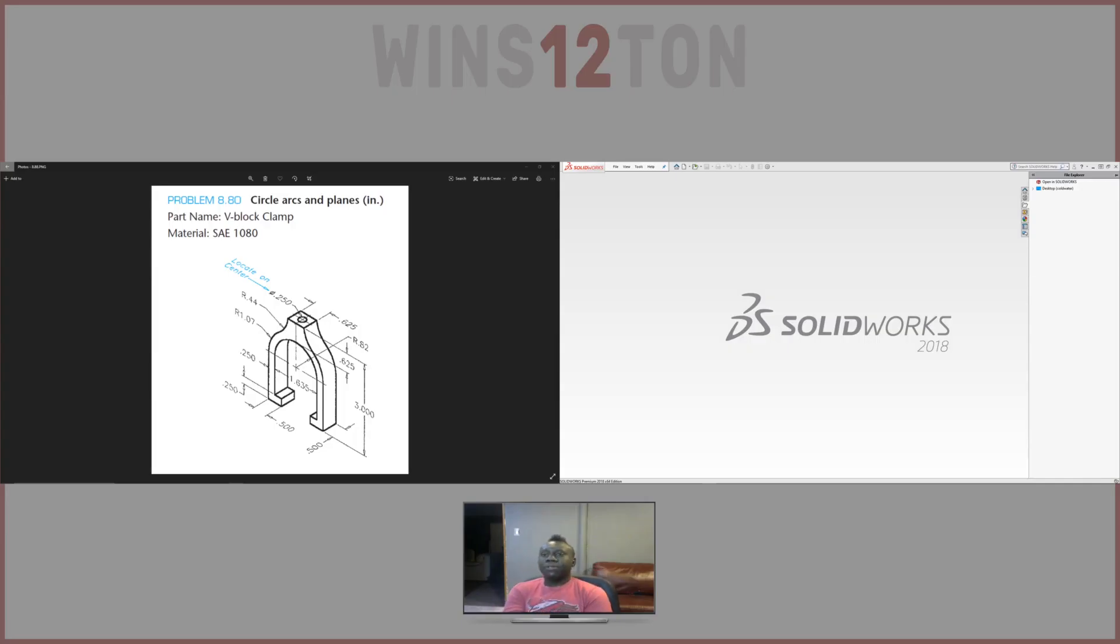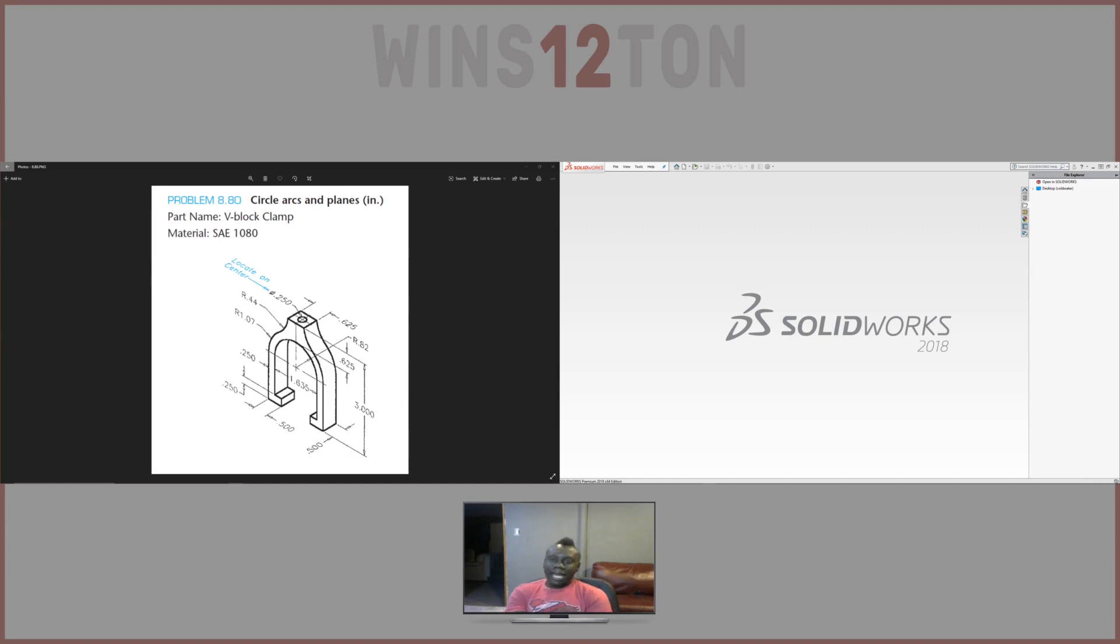Hi, my name is Wilson Phillip and we're going to be working on this v-block clamp, problem 8.80.